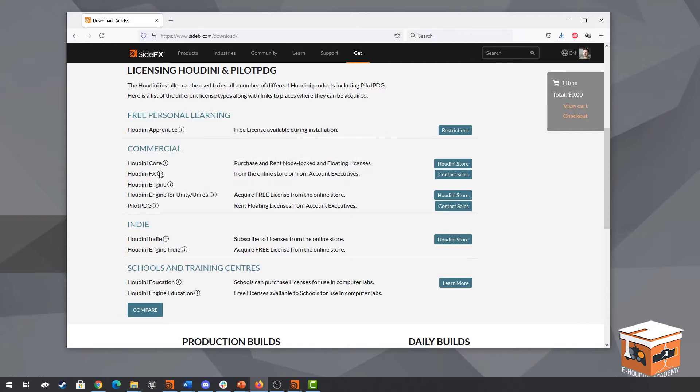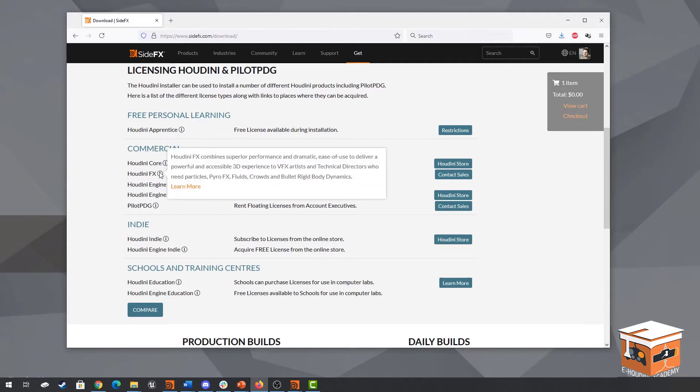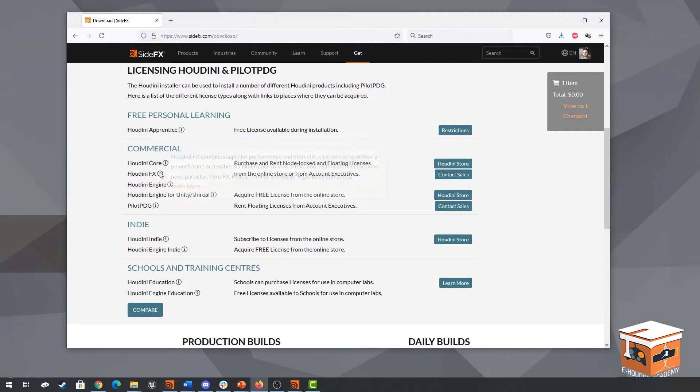Houdini effects also contains other parts such as pyro simulations, fluids, crowds and other dynamic rigid body solvers for example. Now these are used very much in the special effects industry. Now this course is very much game development focused so you won't be needing this at all.